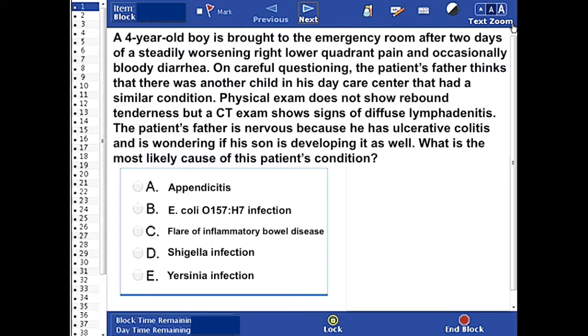You can pause the video, read the question, answer it, then come back for the correct answer and explanation.